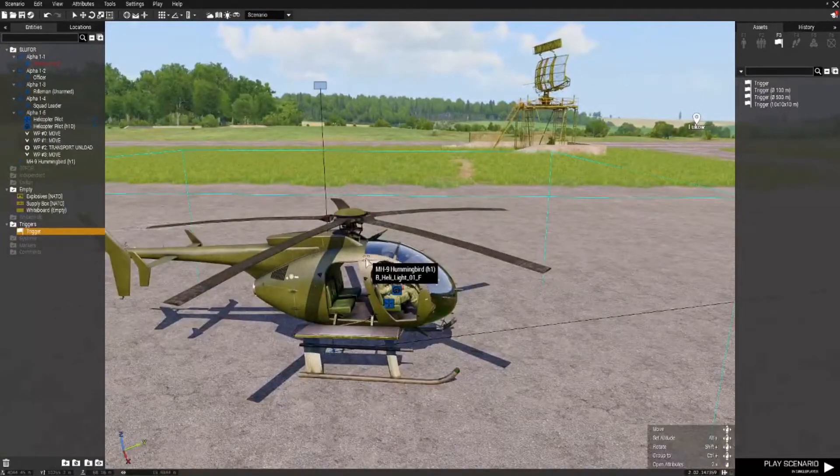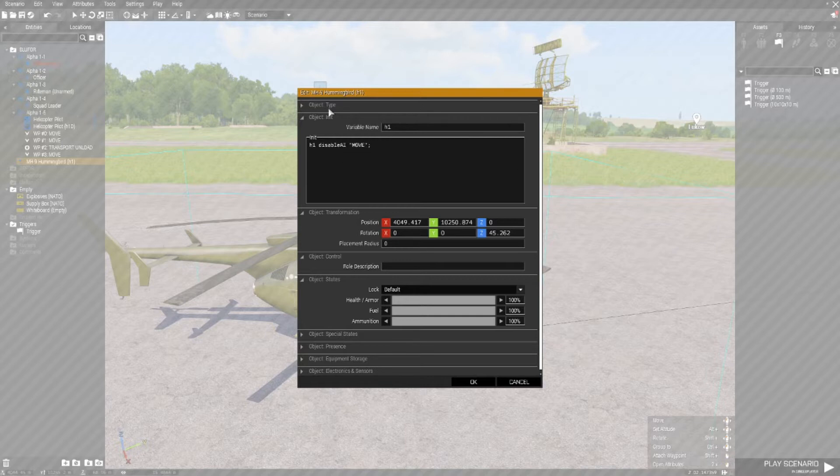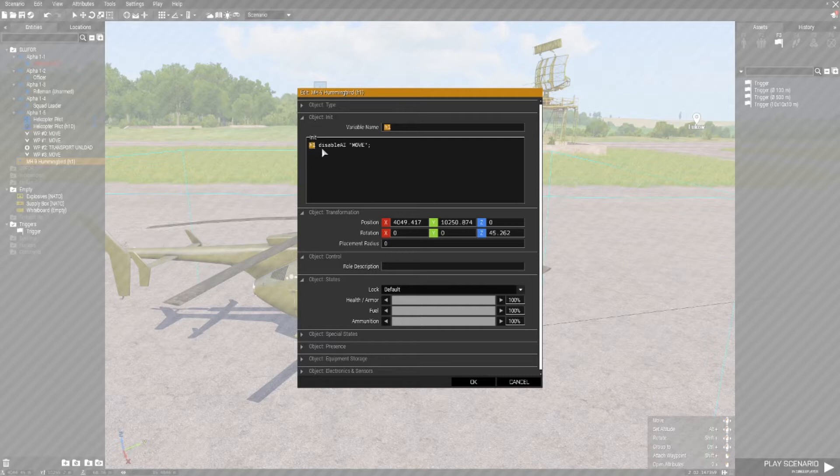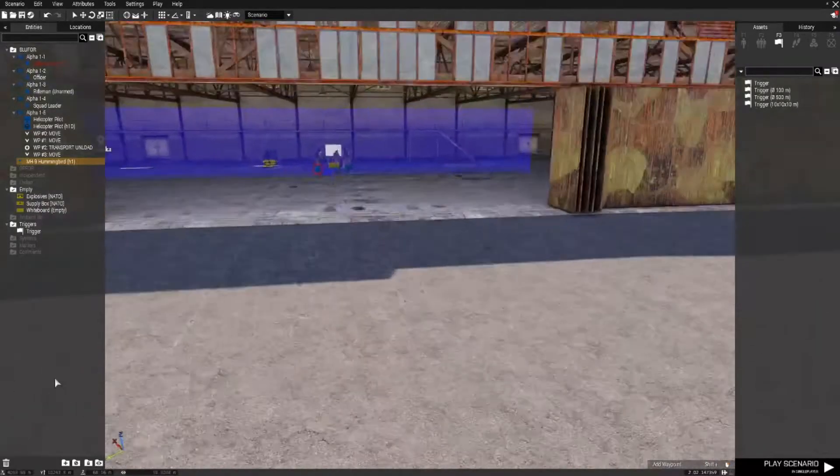So that's why if you remember I put in the initialization field for this chopper with a variable name of H1, H1 disable AI move. So that chopper won't go anywhere.